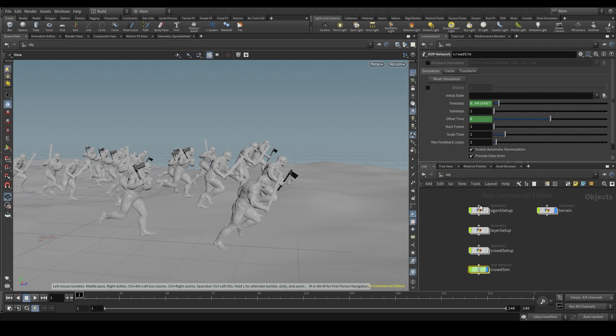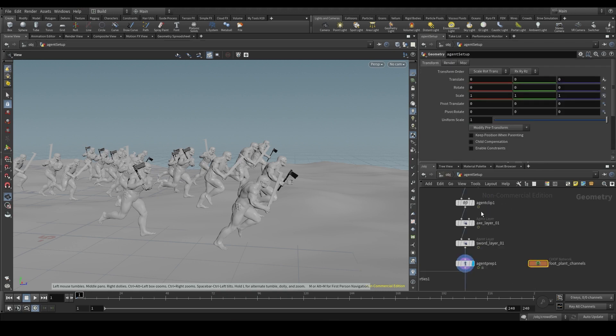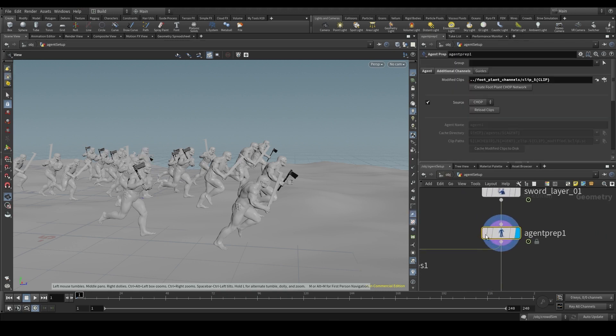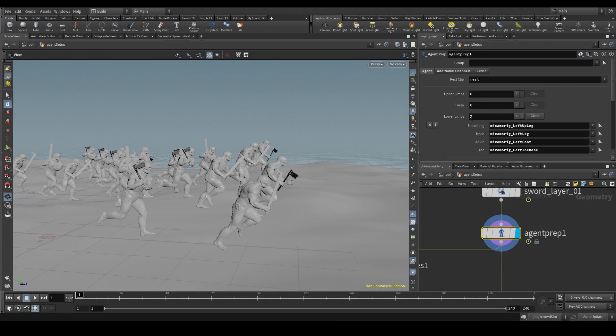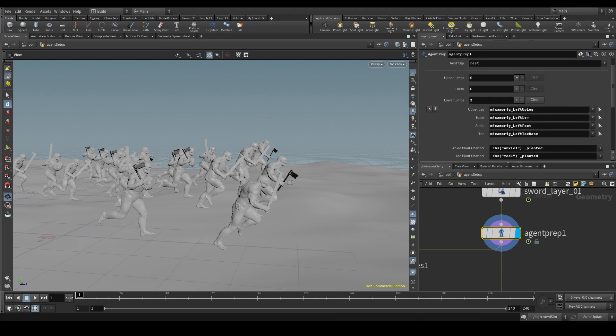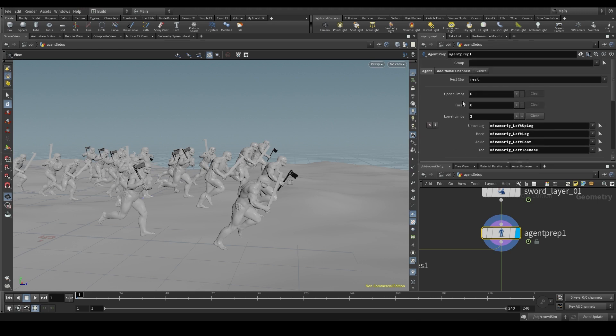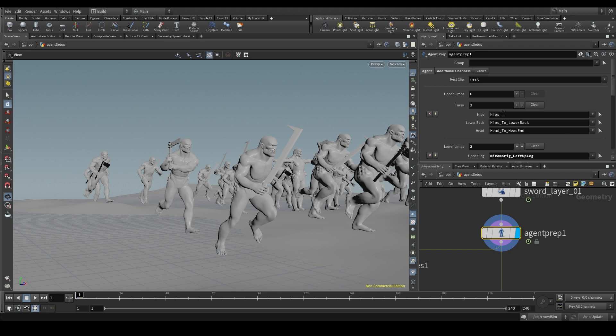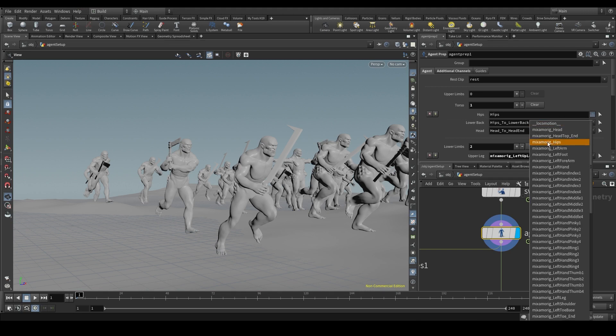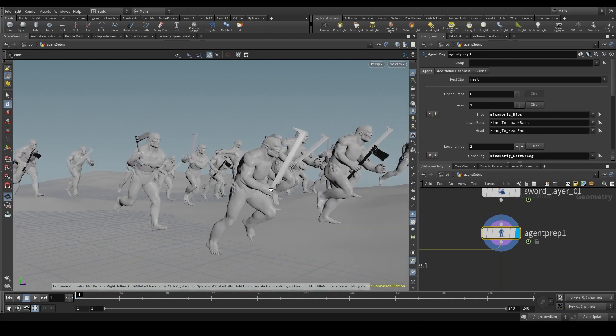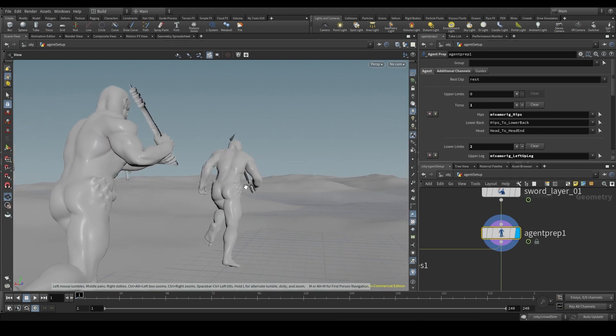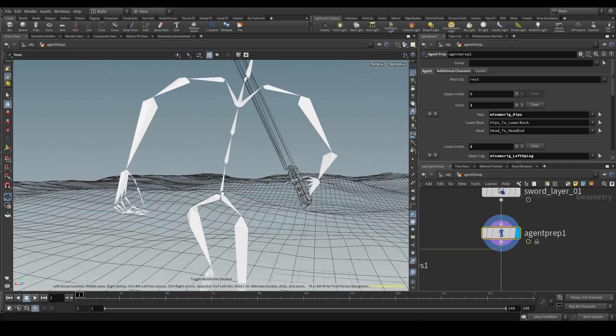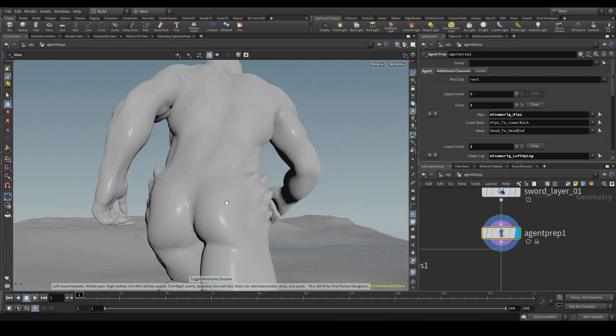Go to the agent prep node, which is where we configure the joints of our agent. And so far, we've only configured the lower limbs, the left leg and the right leg. But we also have a torso option. Let's create a torso and configure the hips. This will be the hips joint. The lower back would be the first joint of the back. Switch to the wireframe mode by pressing W. The hips are this joint here. And the next joint up in the chain would be the spine. Oh, beautiful.